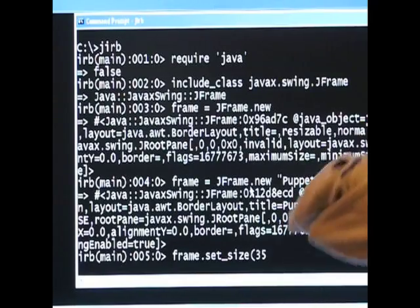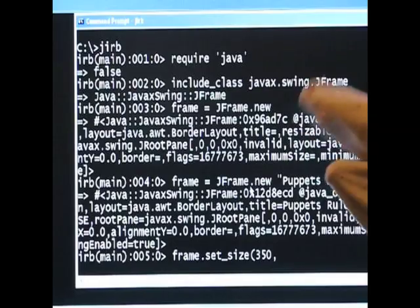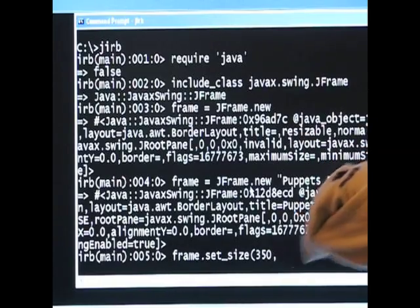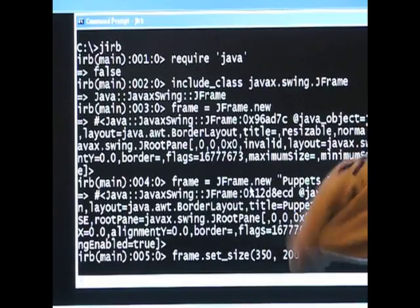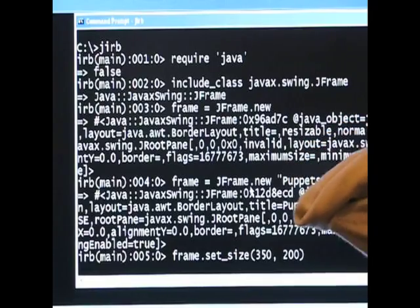And let's make it, I don't know, 350 by, hmm, what else will we make it here? 200. That sounds good.